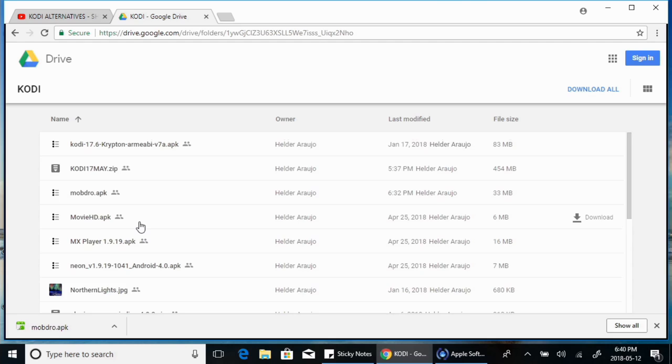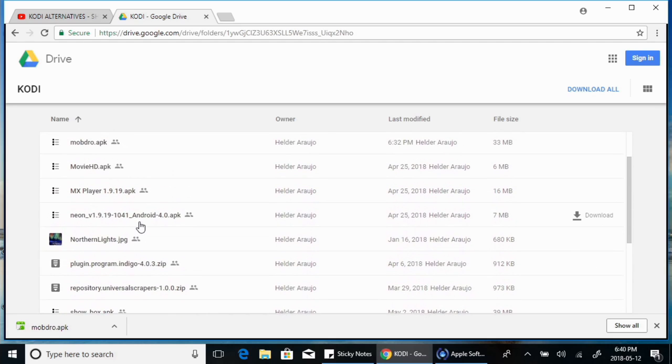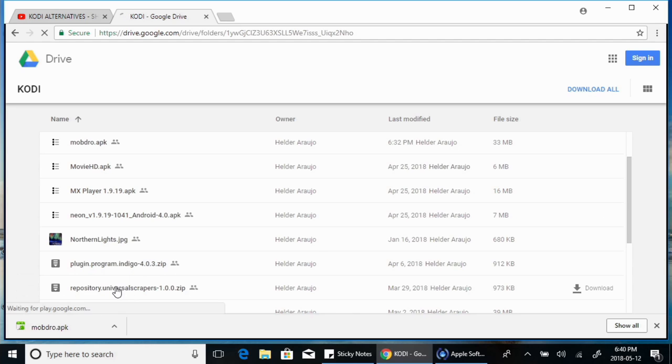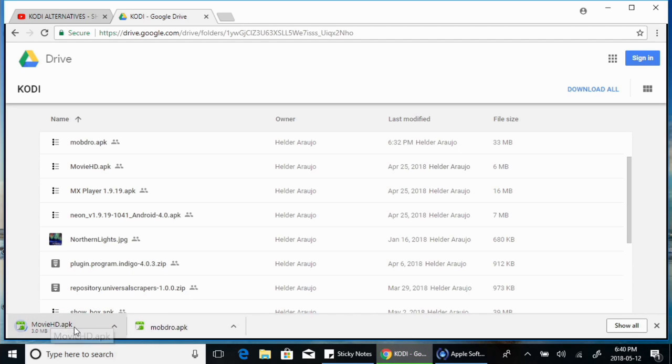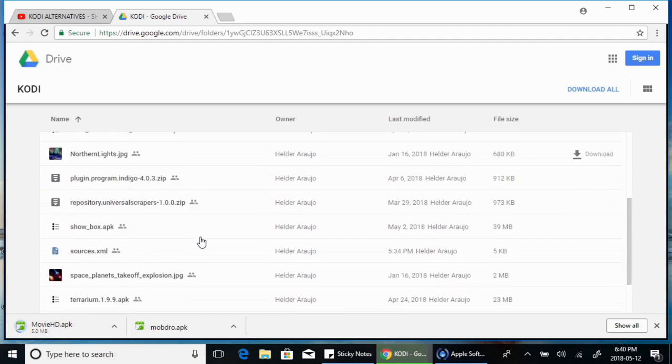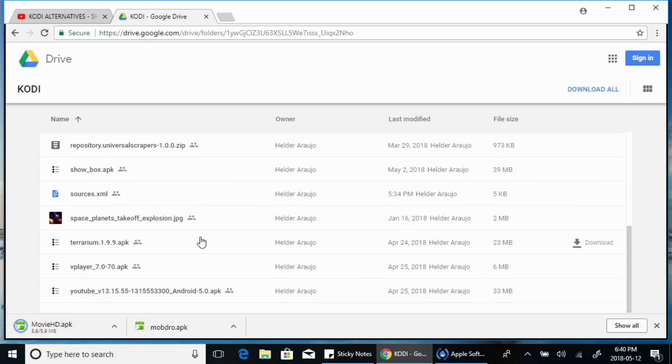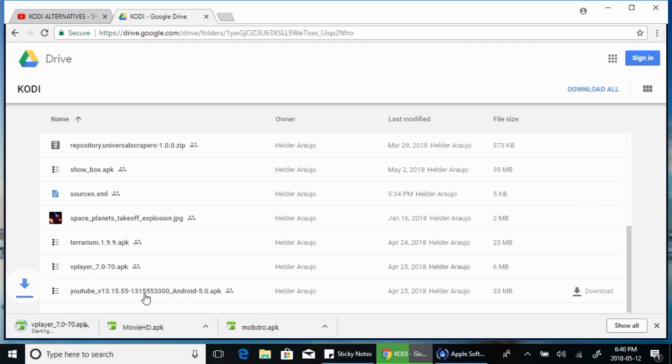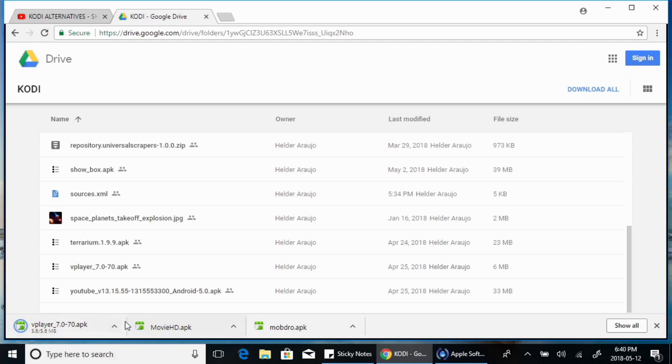So in this case, we're installing Movies HD and VPlayer. So what you want to do is just click on download and then it'll scan for viruses first and then start downloading. I also want you guys to download the VPlayer because it's what Movies HD uses. So click on that and then you have the two files necessary for this video.